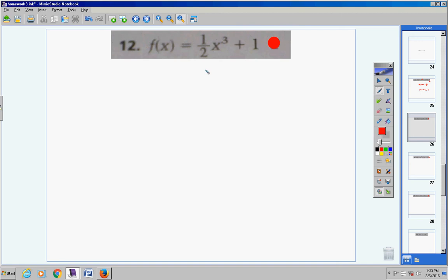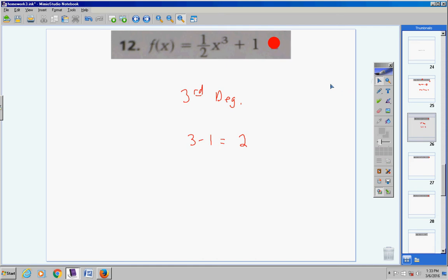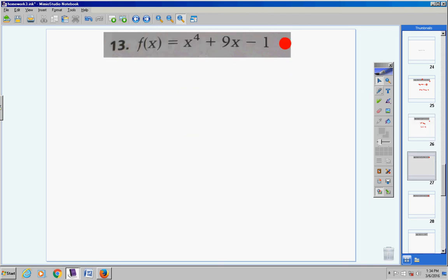Number 12: your highest exponent is three, so we have a third degree. Take your degree, which is three, and subtract one — that gives you two. The maximum number of turns this graph would take is two. It might not take two turns, but two is the maximum.